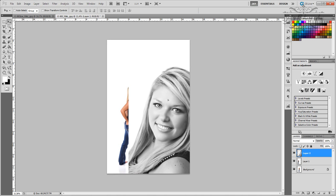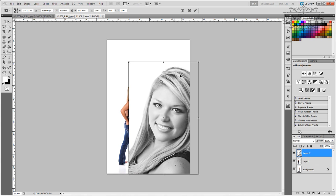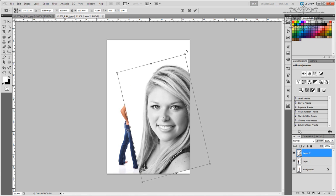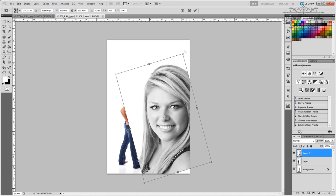Now we have a top layer here. We need to transform this layer, so once again Ctrl+T. Here at the corner we can rotate it a little.